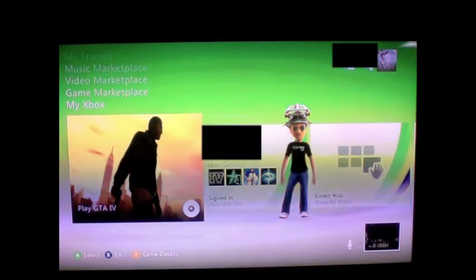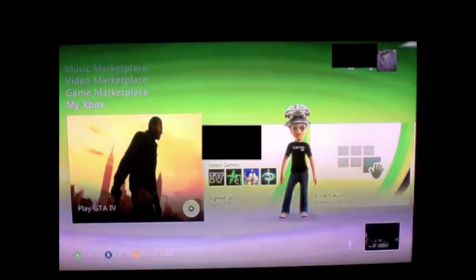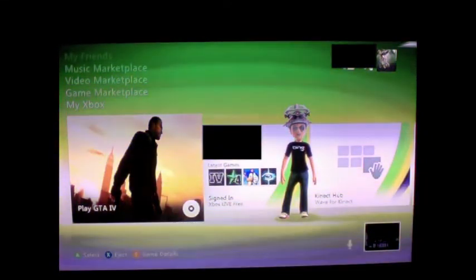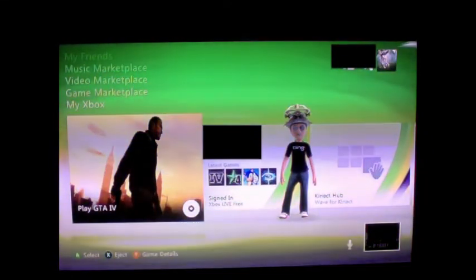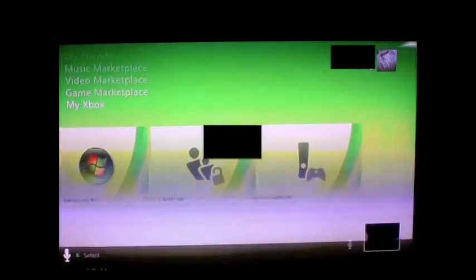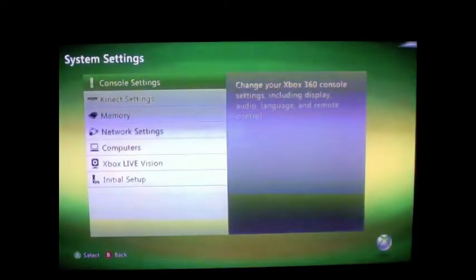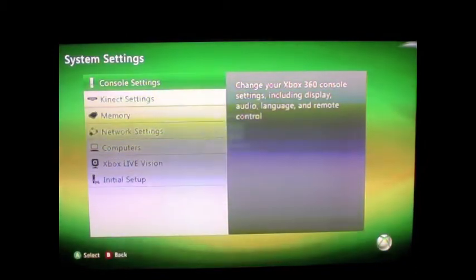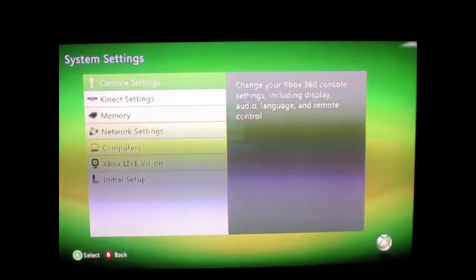So basically all you want to do is go to My Xbox, go all the way to System Settings, go to Console Settings.